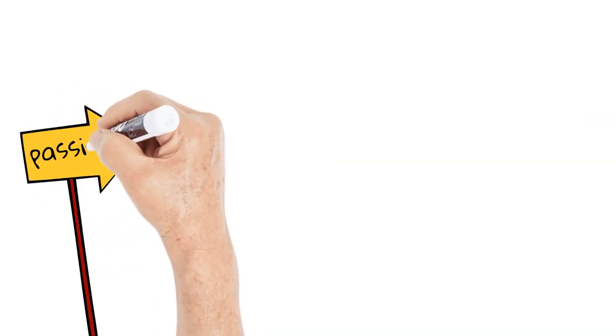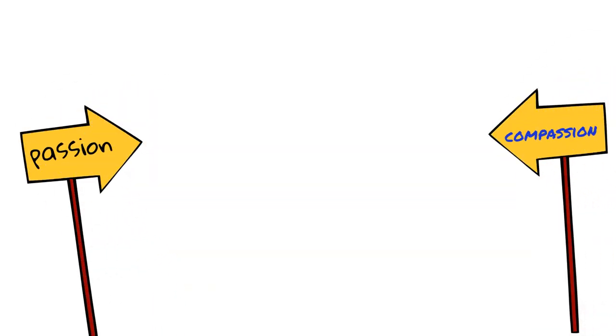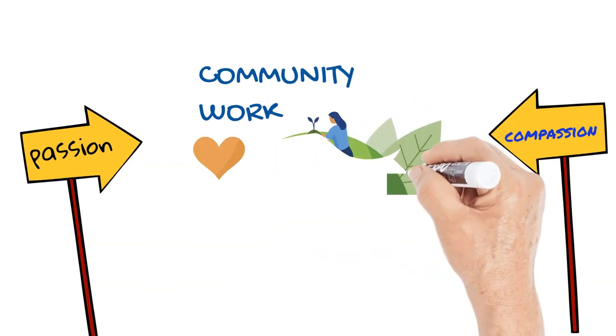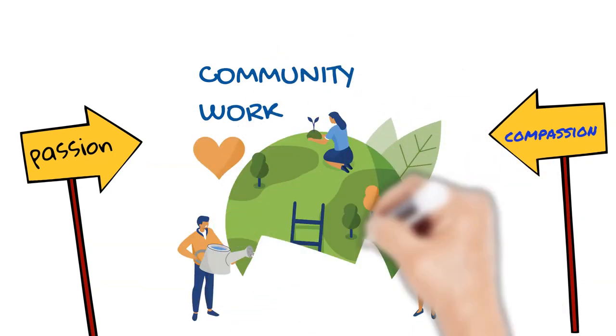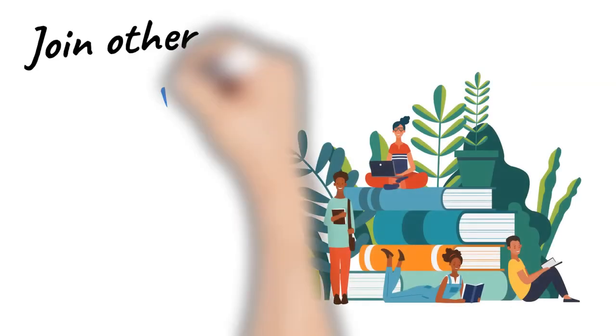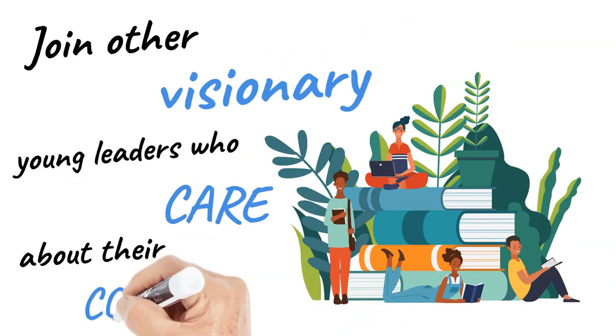Allow us to recognize your passion, compassion, and excellent community work. Connect with other visionary young leaders who care about their community.